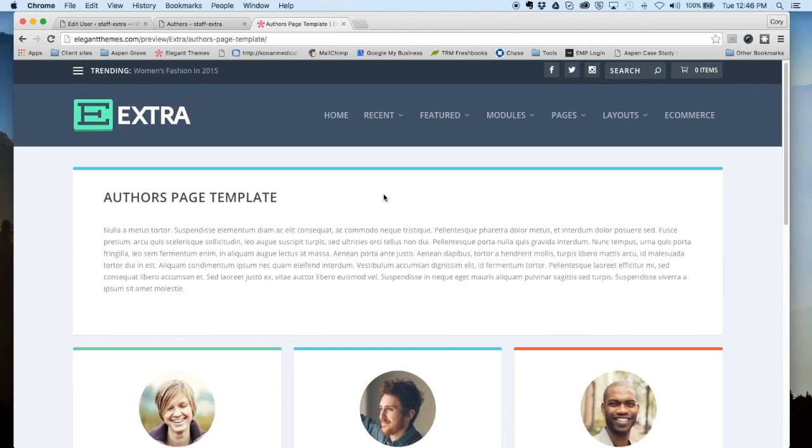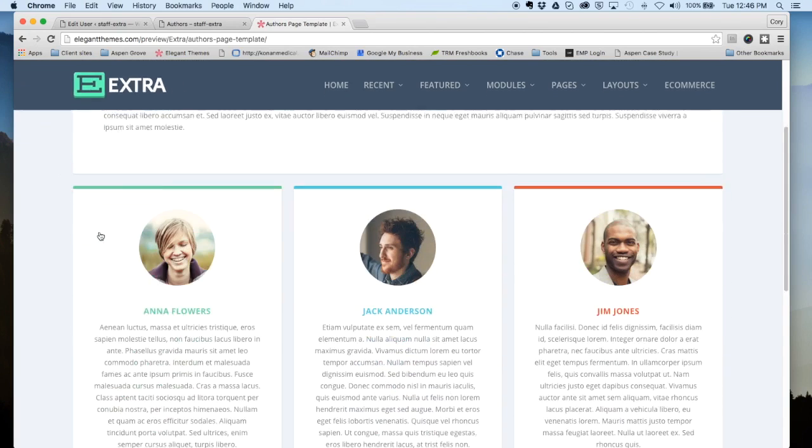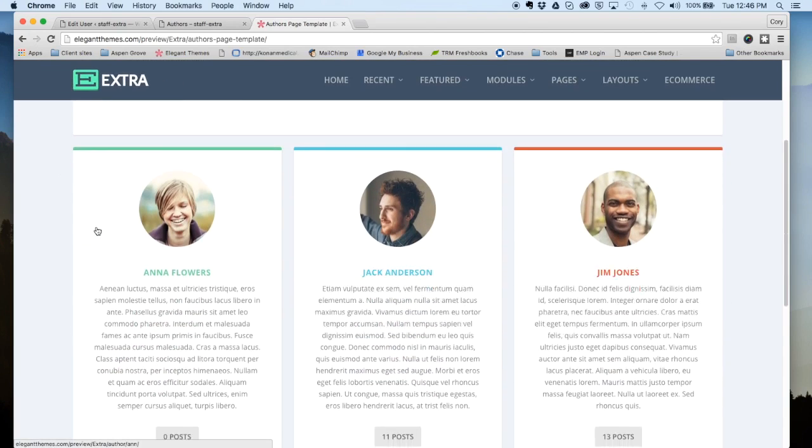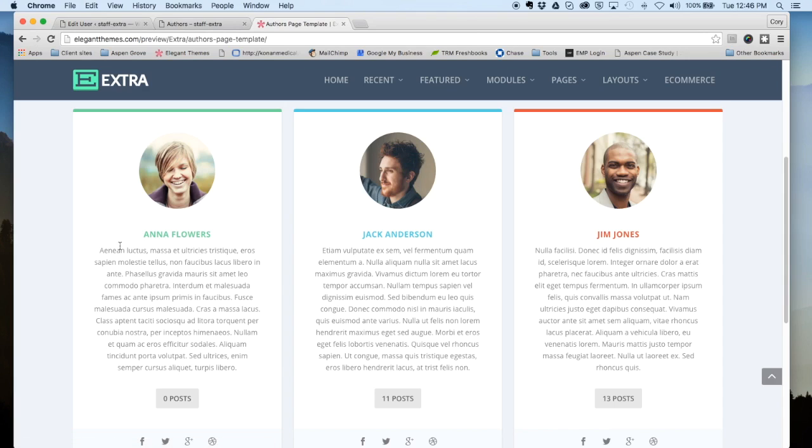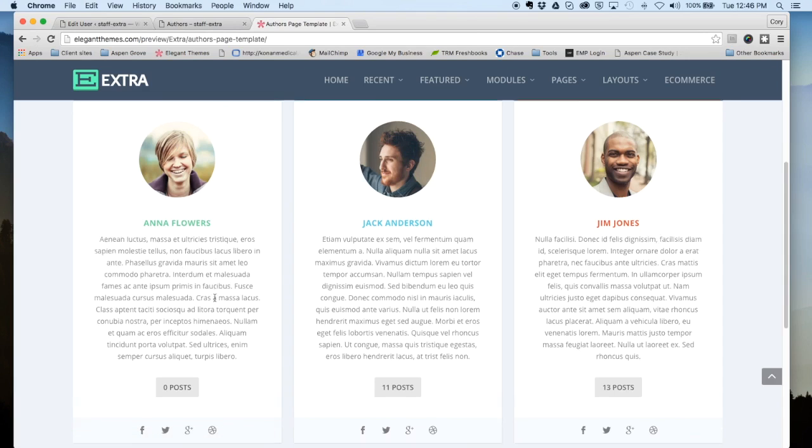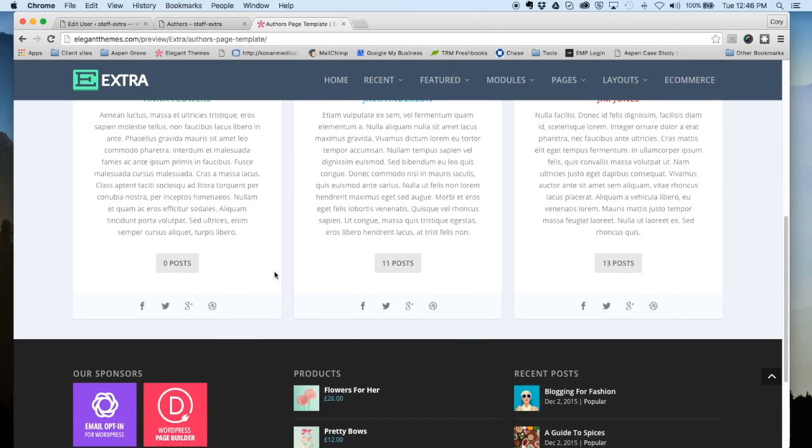It has a company or magazine bio spot up top here, and down below there are individual bios for each author. It's got a picture, their name, and some information about them.